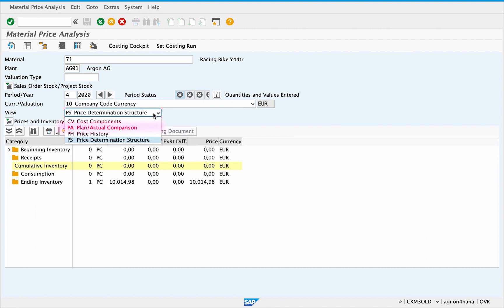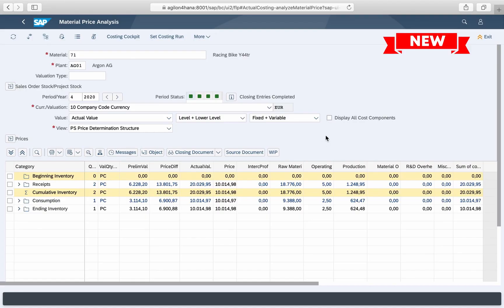The view plan actual comparison you see in CKM3 old has been removed in the new material price analysis. Back to the new CKM3.